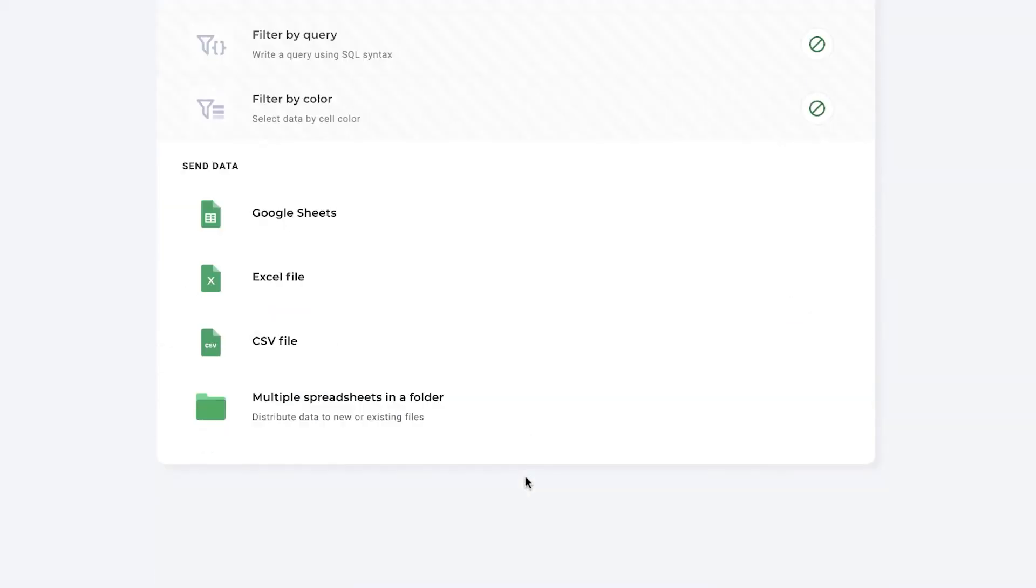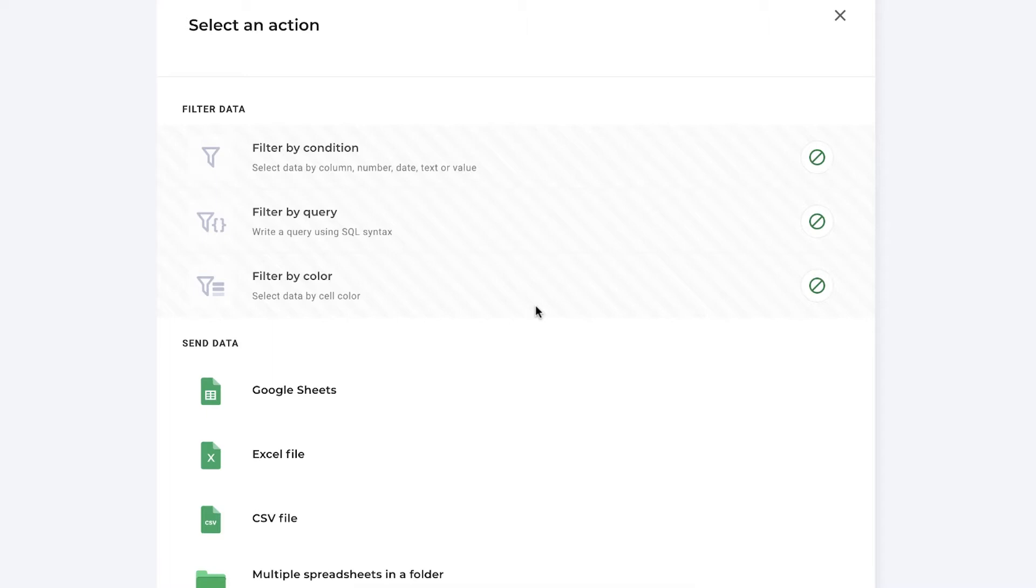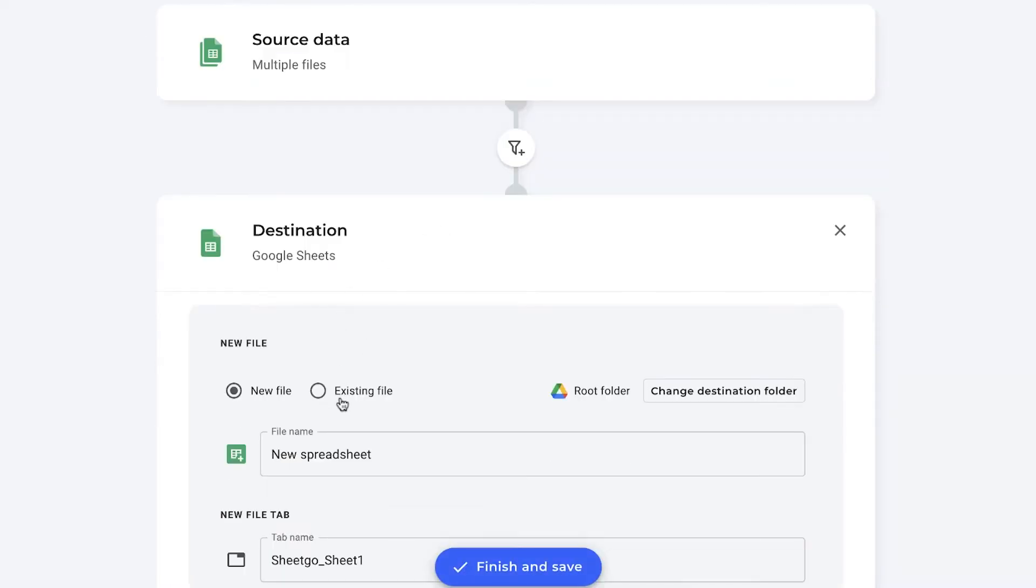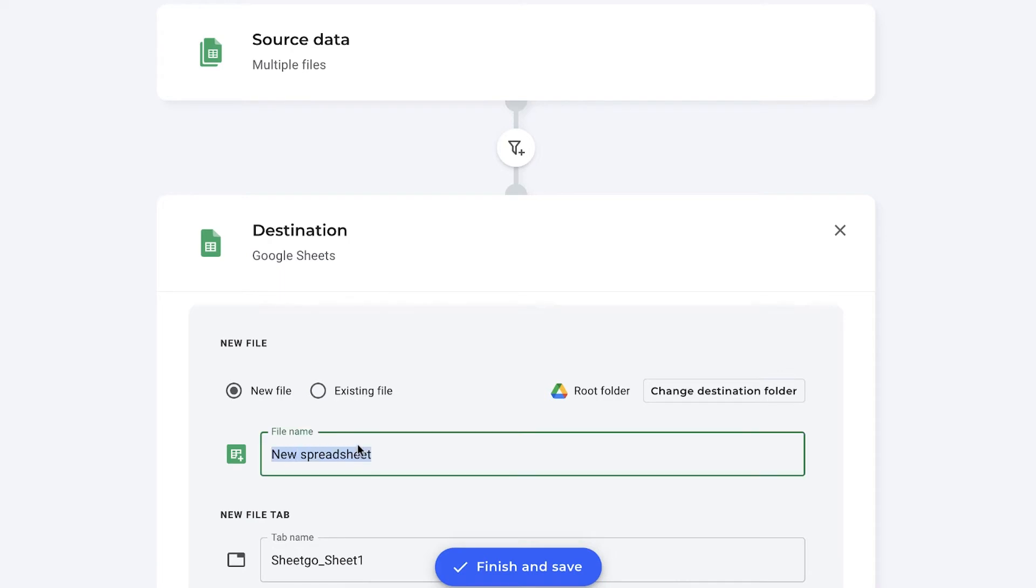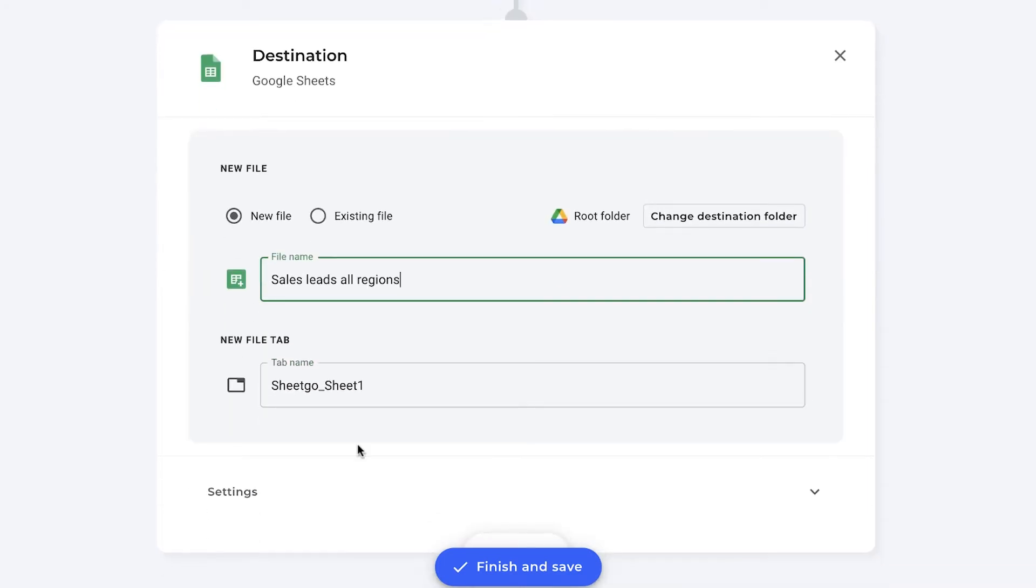Press continue and here we're simply going to select our destination which is a Google Sheets file. This can be an existing spreadsheet or a new spreadsheet. If you need a new spreadsheet Sheetgo will create it for you automatically. So let's do so right now.